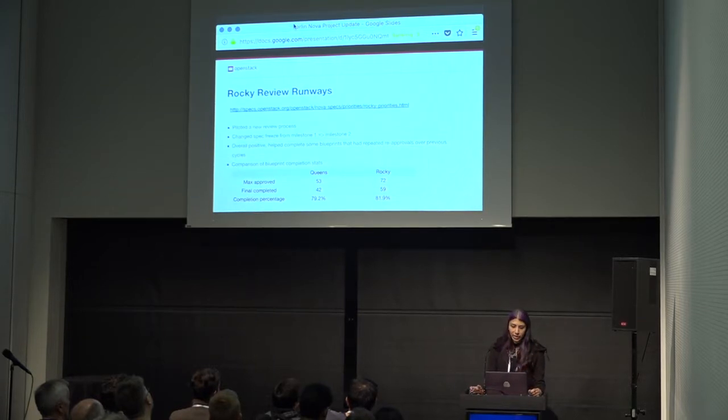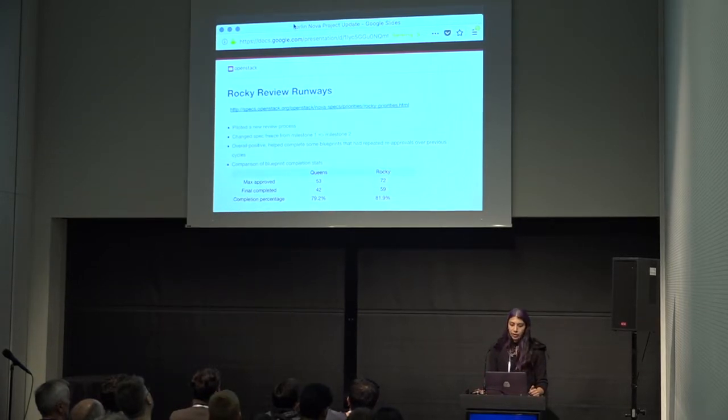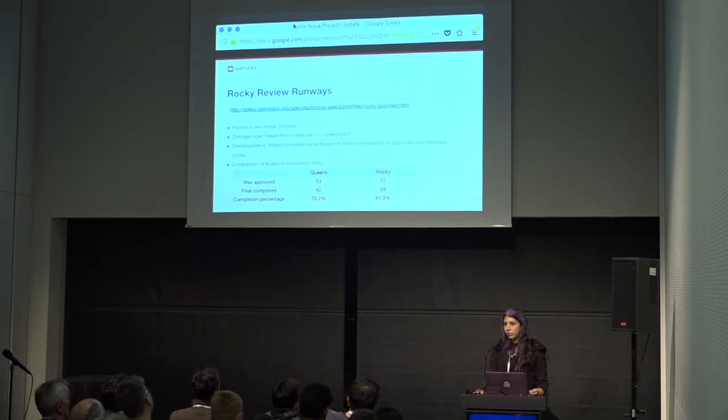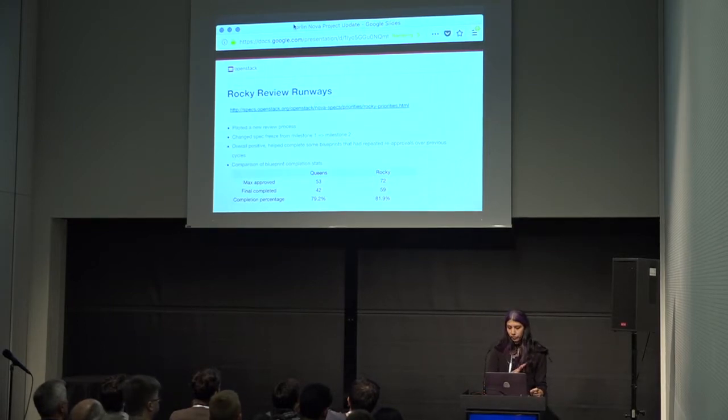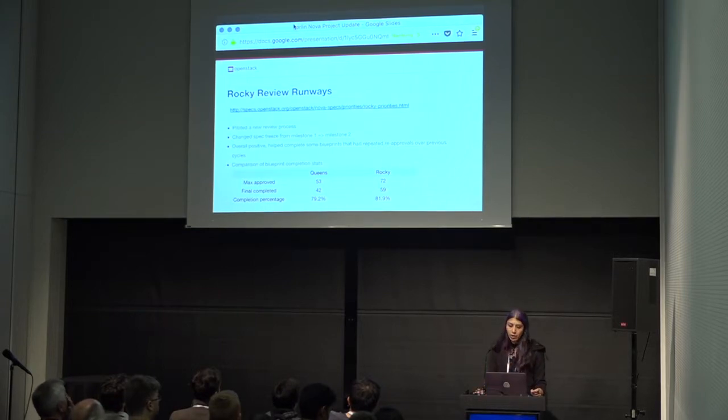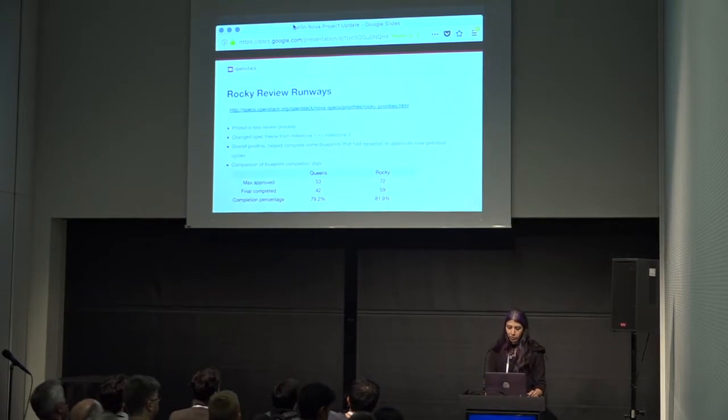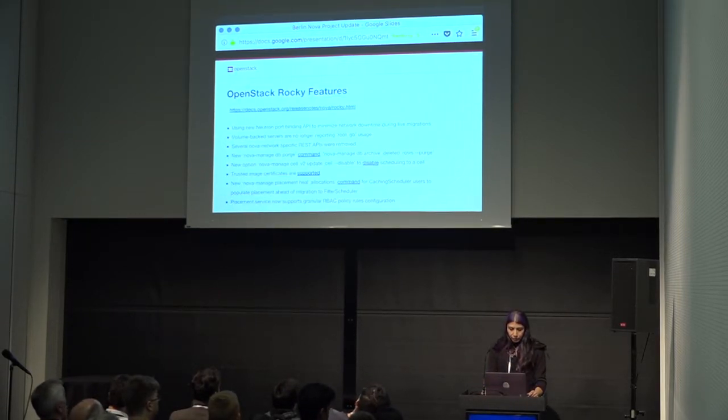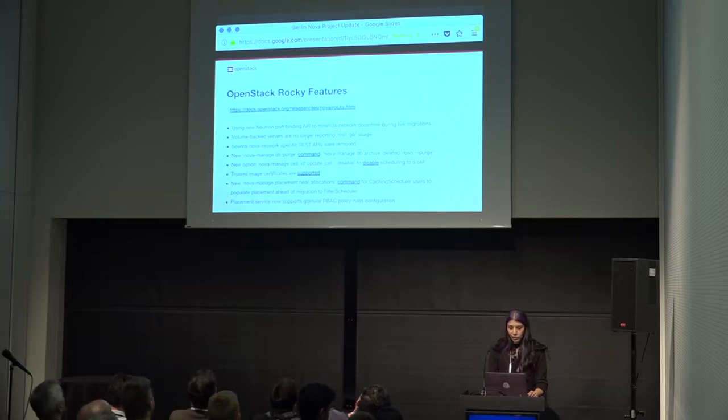Same deal, spec freeze at Milestone 2, which is January 10th. That's the deadline for as long as we're going to be approving new specs and blueprints.